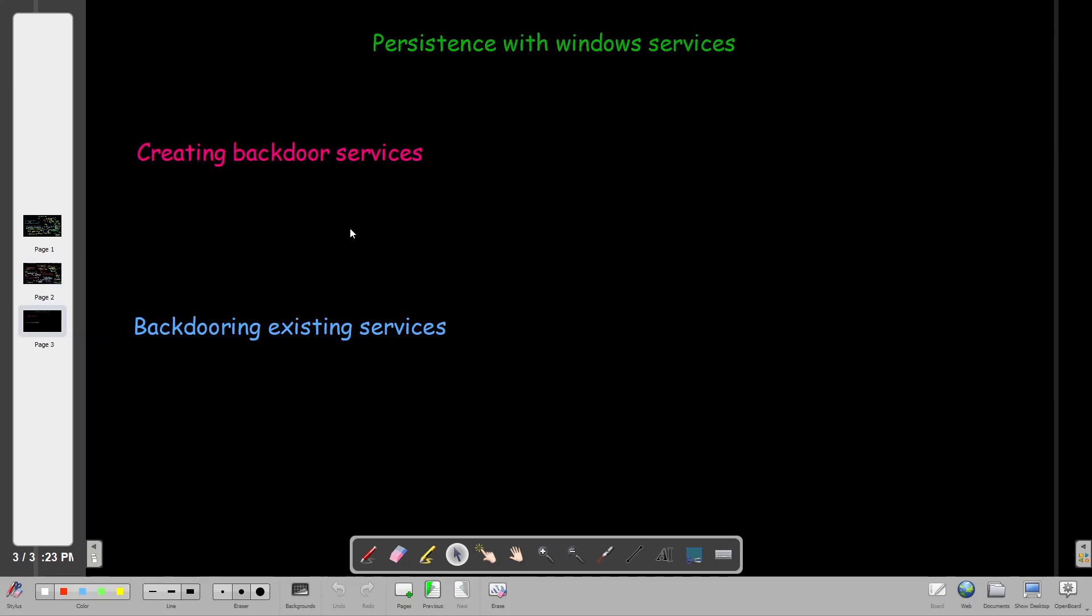Today we're going to talk about persistence using Windows services. There are two aspects by which you can achieve Windows persistence through Windows services. The first one is creating backdoor services.